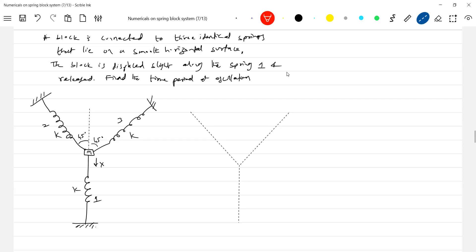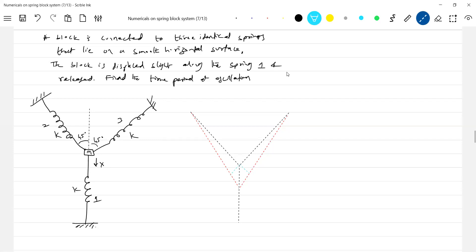Next, what will happen? It is slightly pushed, so it will be like this and this is being compressed. Take this condition so that X is the displacement.